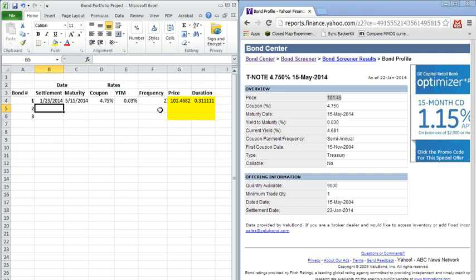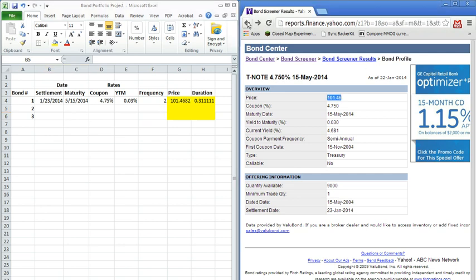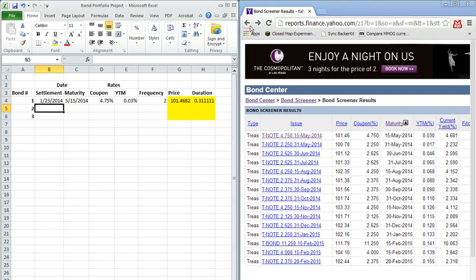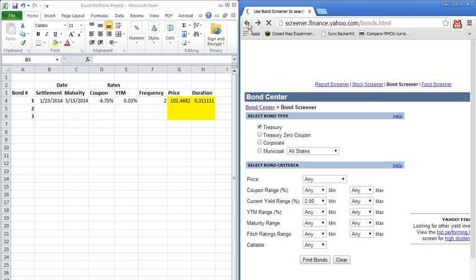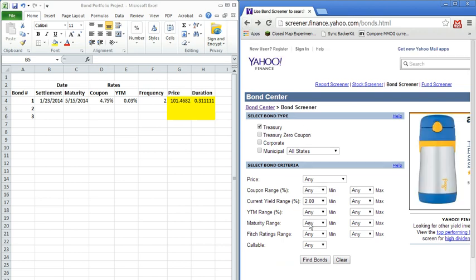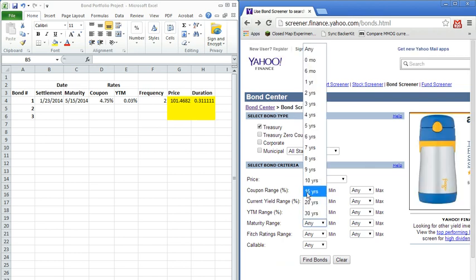And let's go grab two other bonds here. So I'm going to go back over to the Yahoo Finance page. Notice this bond, first bond we grabbed, had a really, really early maturity date. It matures this year. If we had a longer obligation to cover, then we might want to look for a bond that matures much later than that. So let's go ahead and look for a maturity range of at least let's say 15 years.